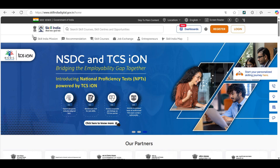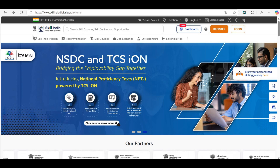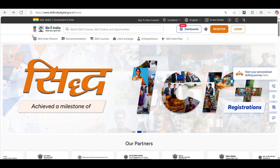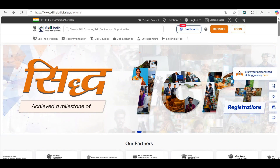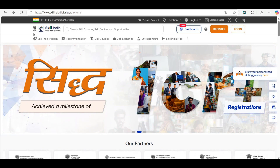Hello everyone. Welcome to LogicNuts Academy. In this video, we'll learn how to register on the Skill India Digital platform.